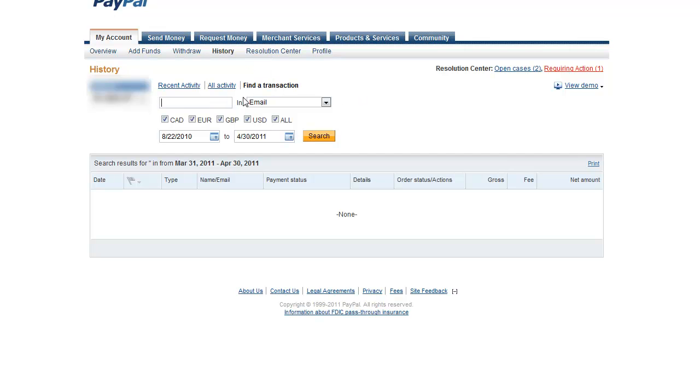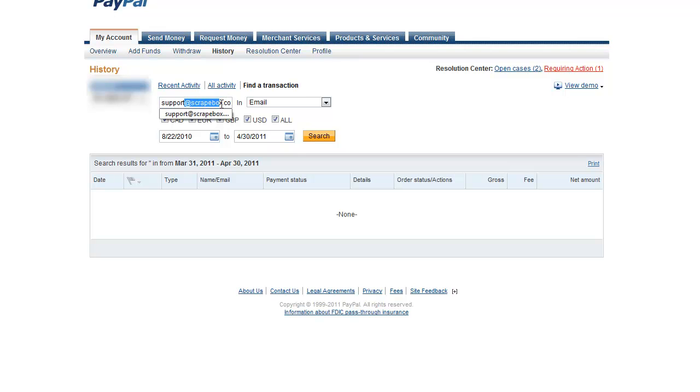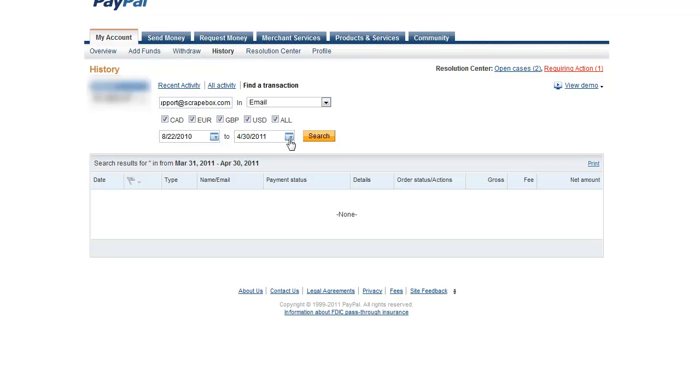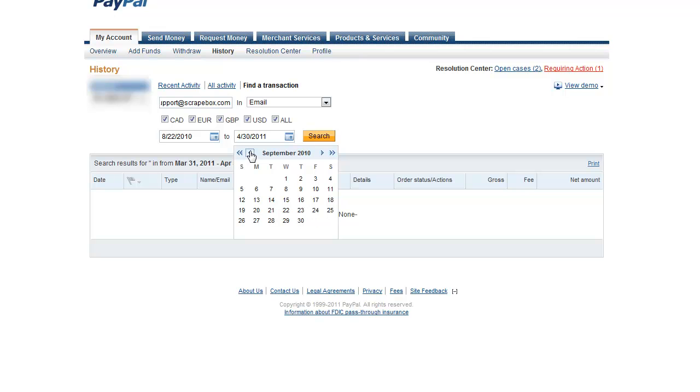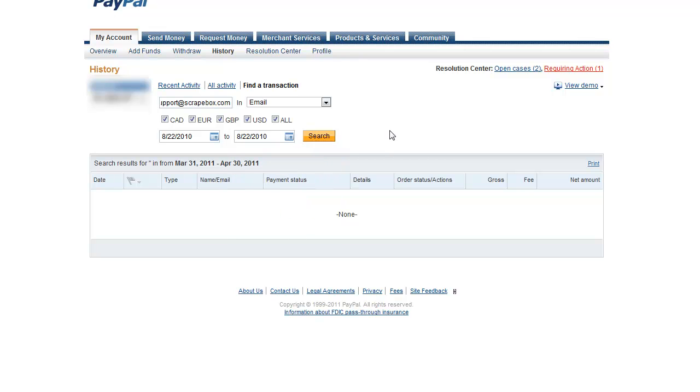In this box, you're going to select email here and then you're going to type in support at scrapebox.com. So you can check off whatever here that your payment method is. And then I happen to know that on August 22nd of 2010 is when I bought one of my Scrapebox licenses.